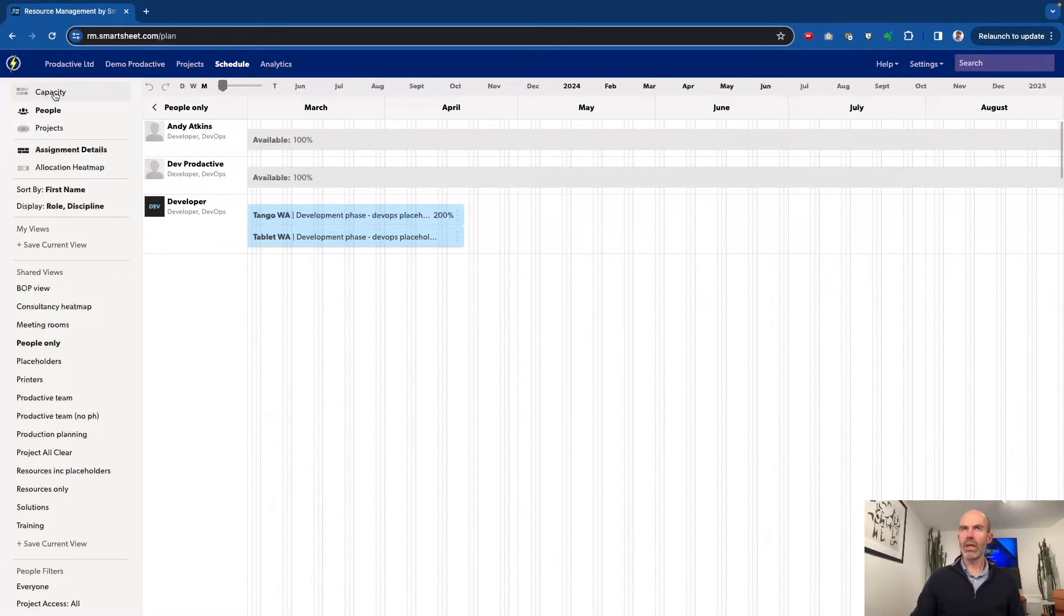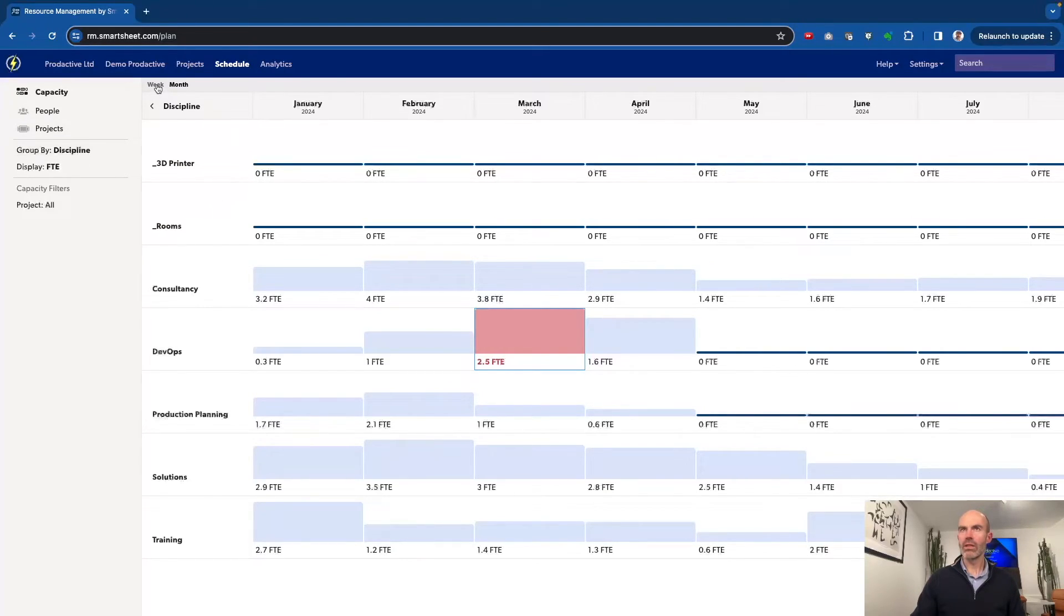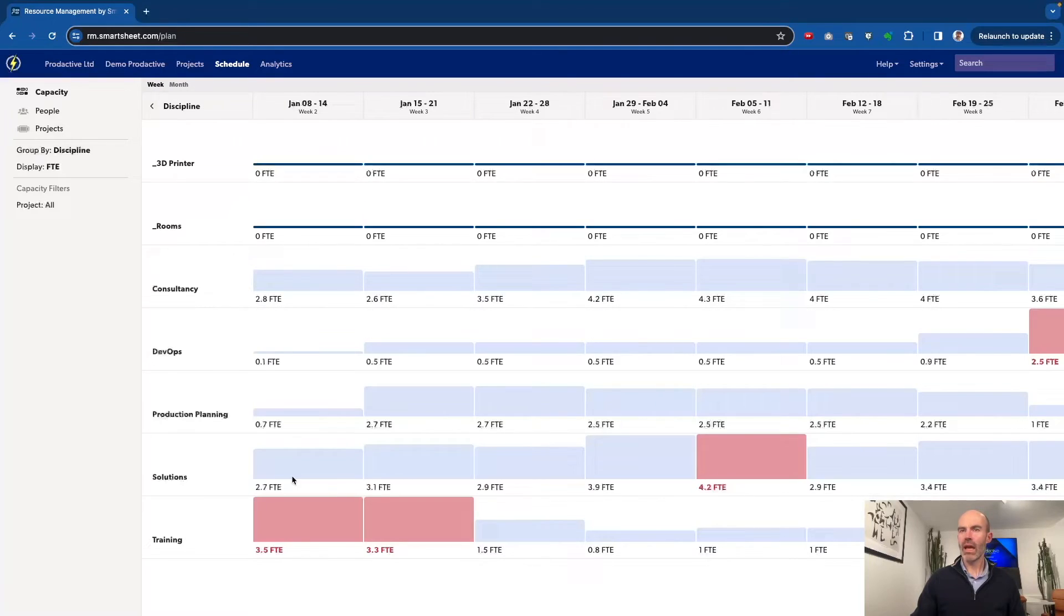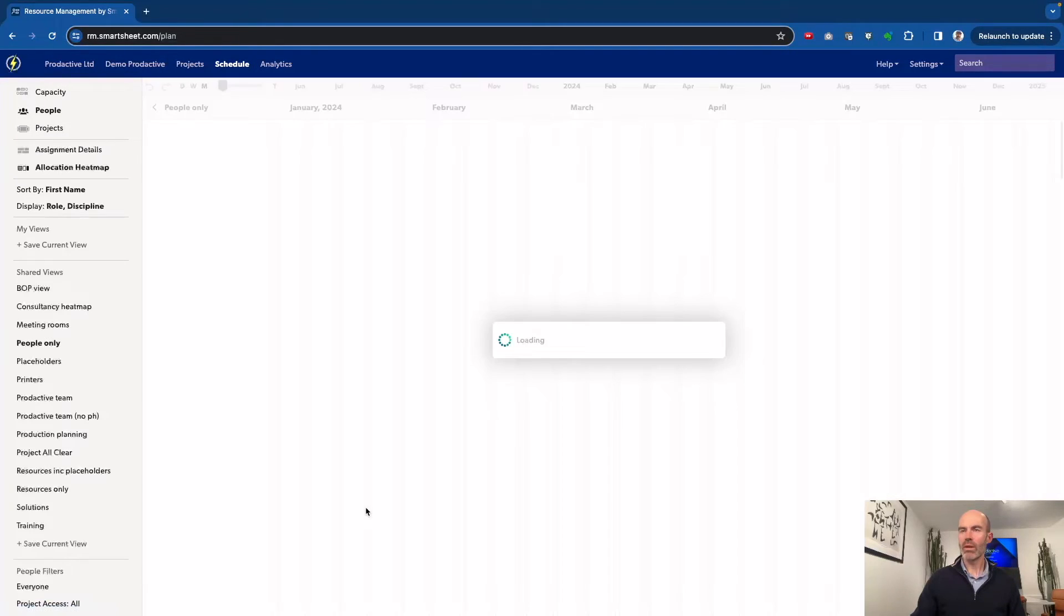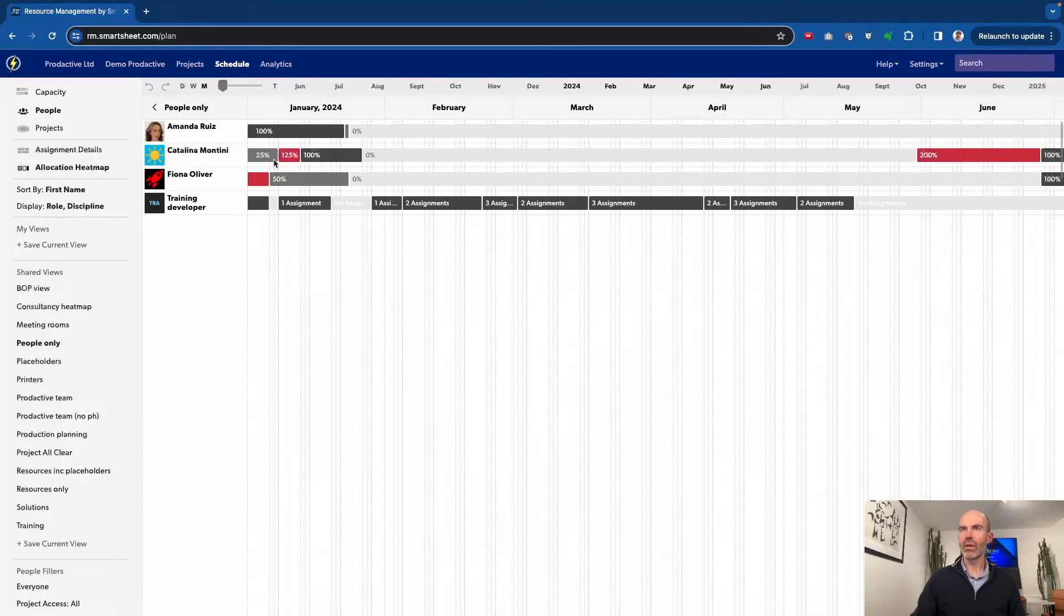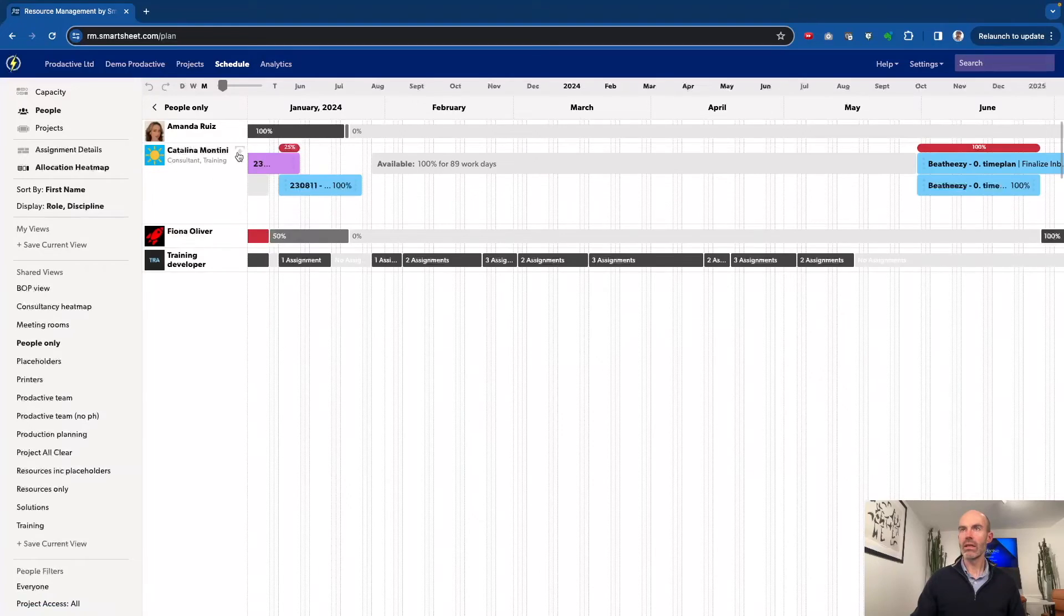The point here, if I just go back to the capacity view, is that it's a great way of seeing what is the situation. Let's just go to a weekly view, and let's go to the training team and what we do about it. In this case, for example, if I go into the view here, we could see Catalina is over allocated on this piece.